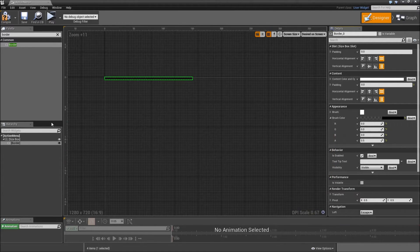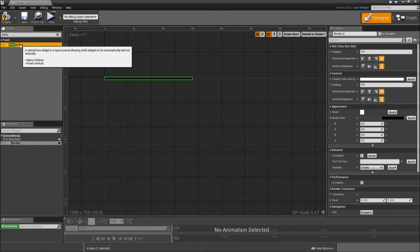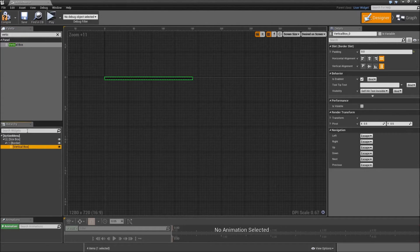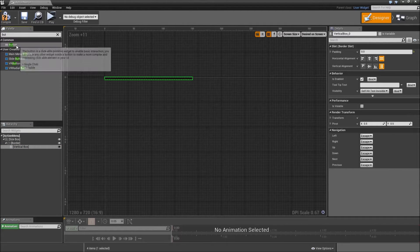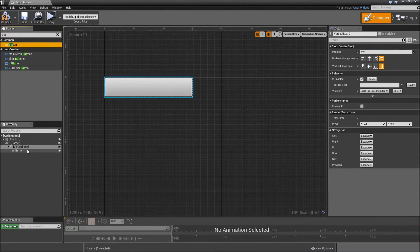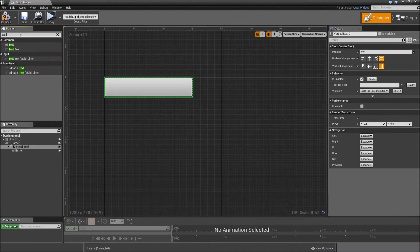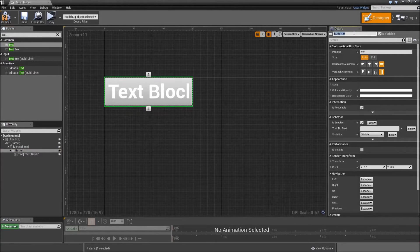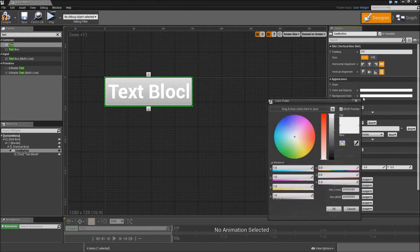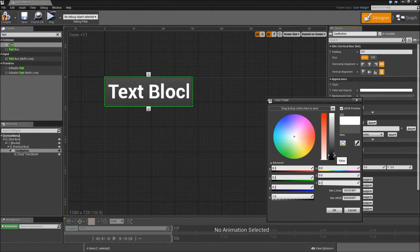Hit OK. Then on the border we want a vertical box so that all of our buttons appear underneath each other. Inside the vertical box we will add a button, and for the button add a text on top of it. The first button will be our use button, so call it use button. Set the background color to something like a really dark gray.